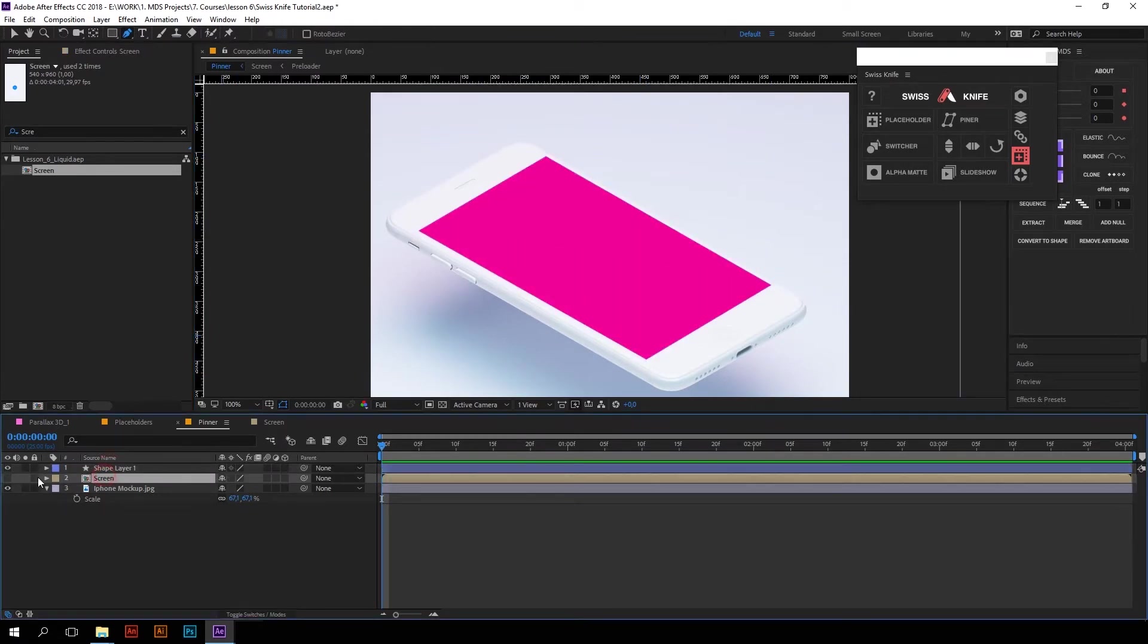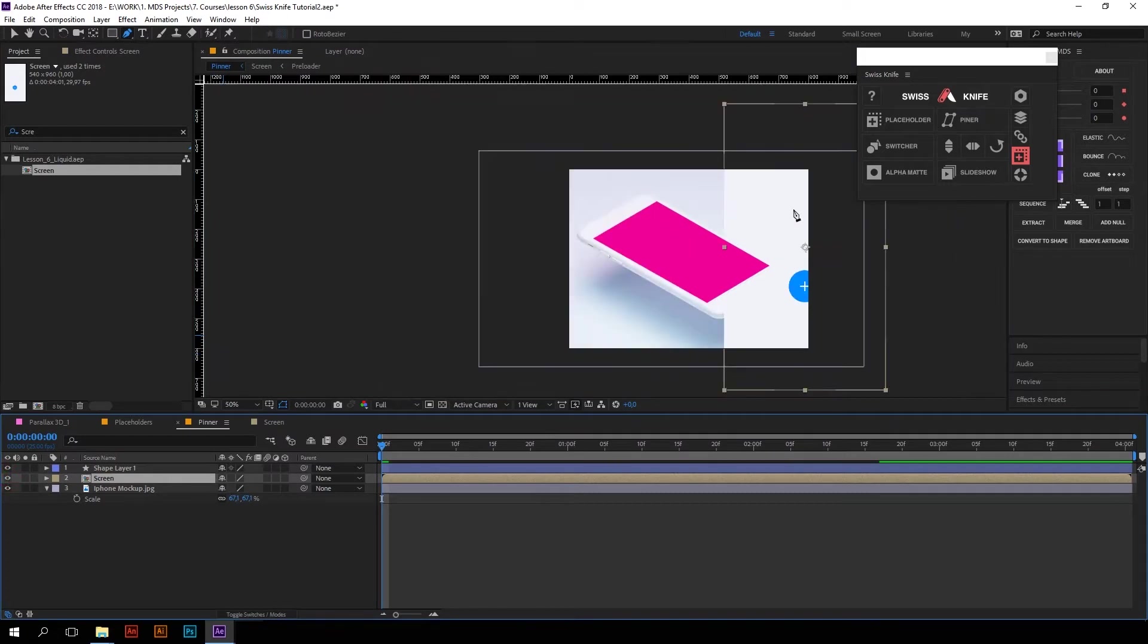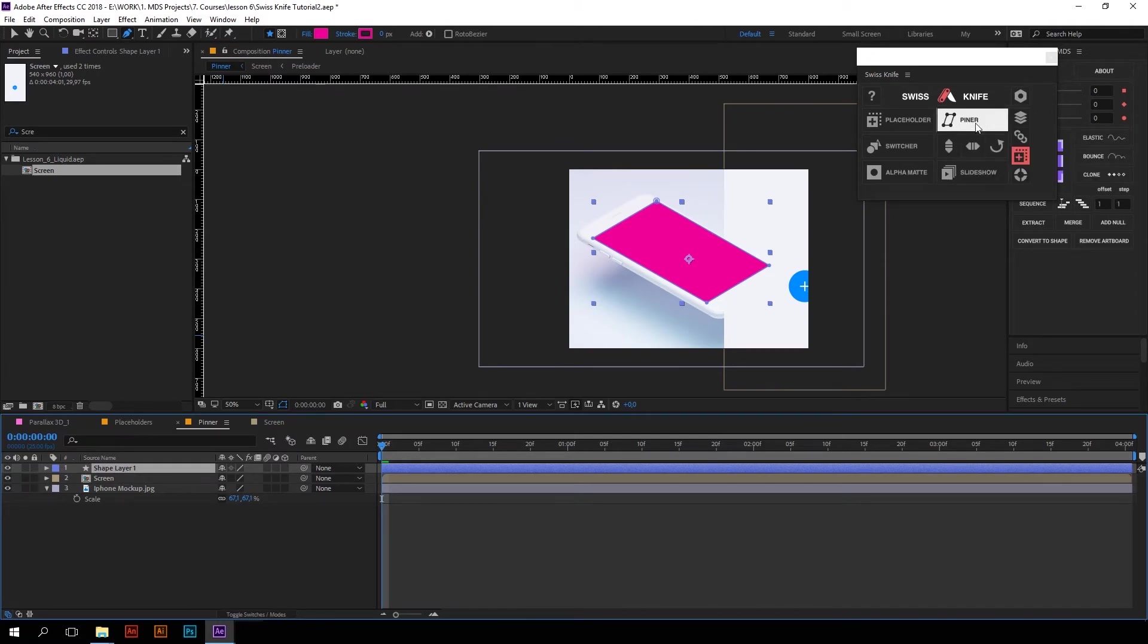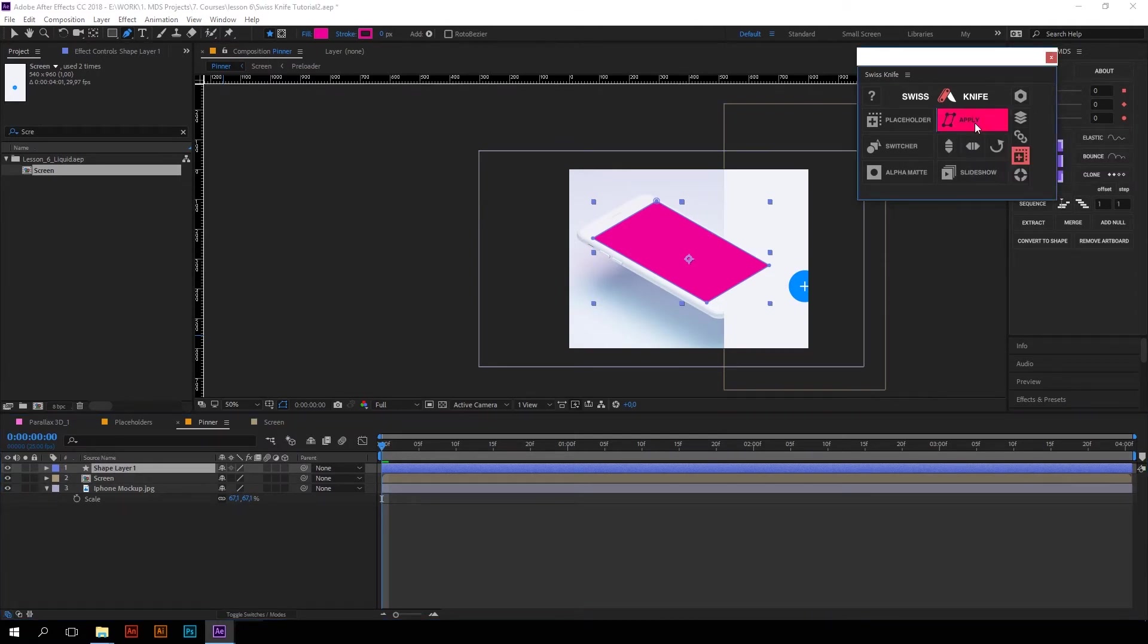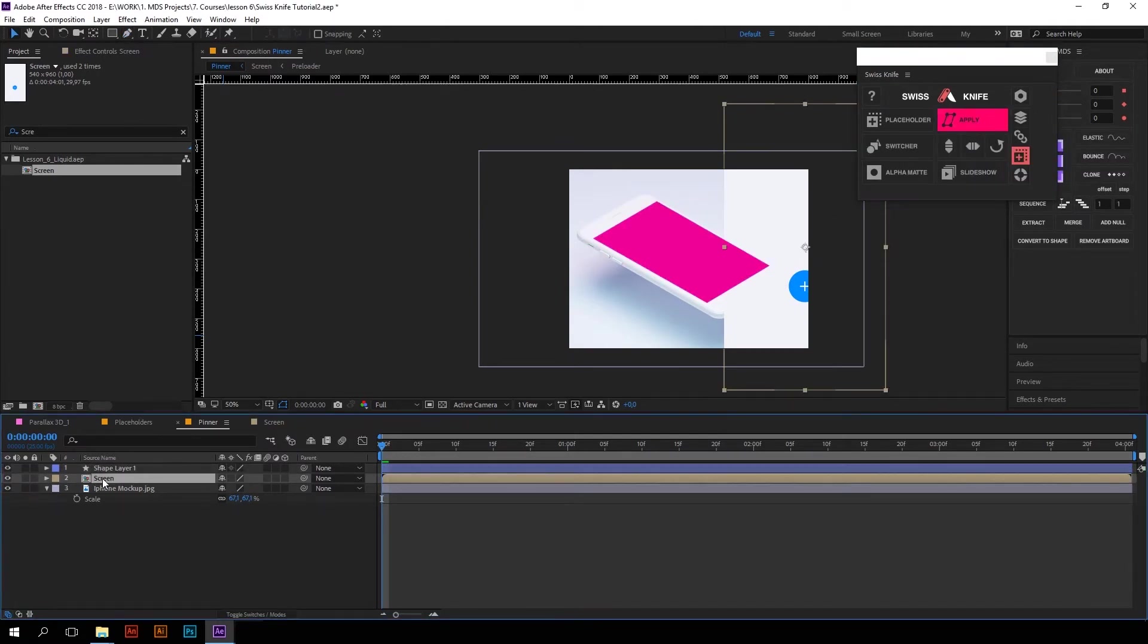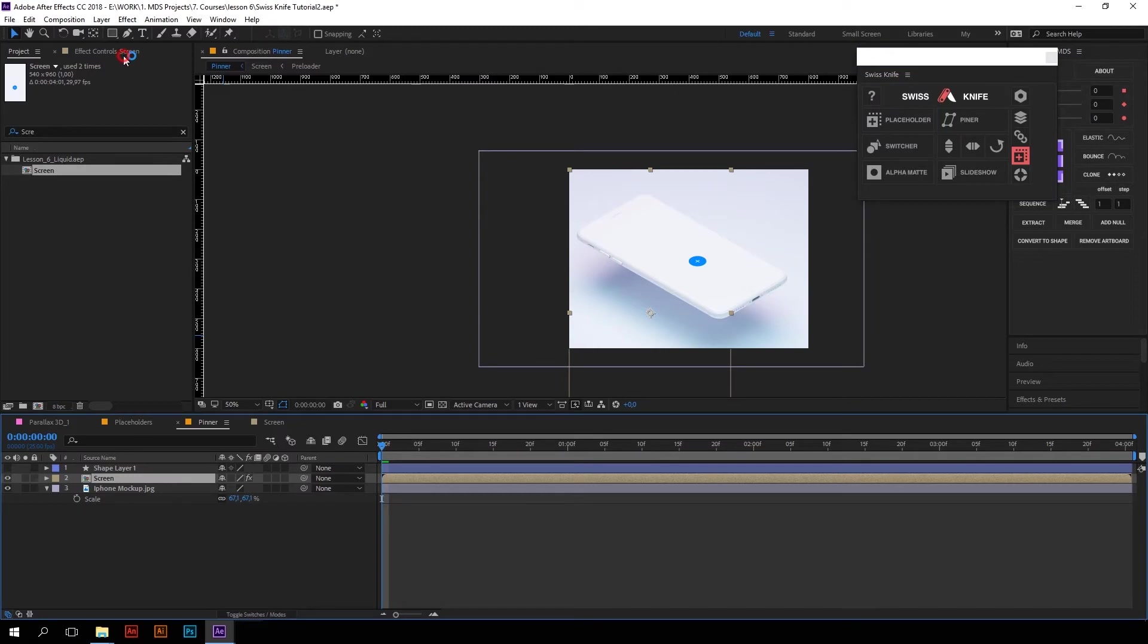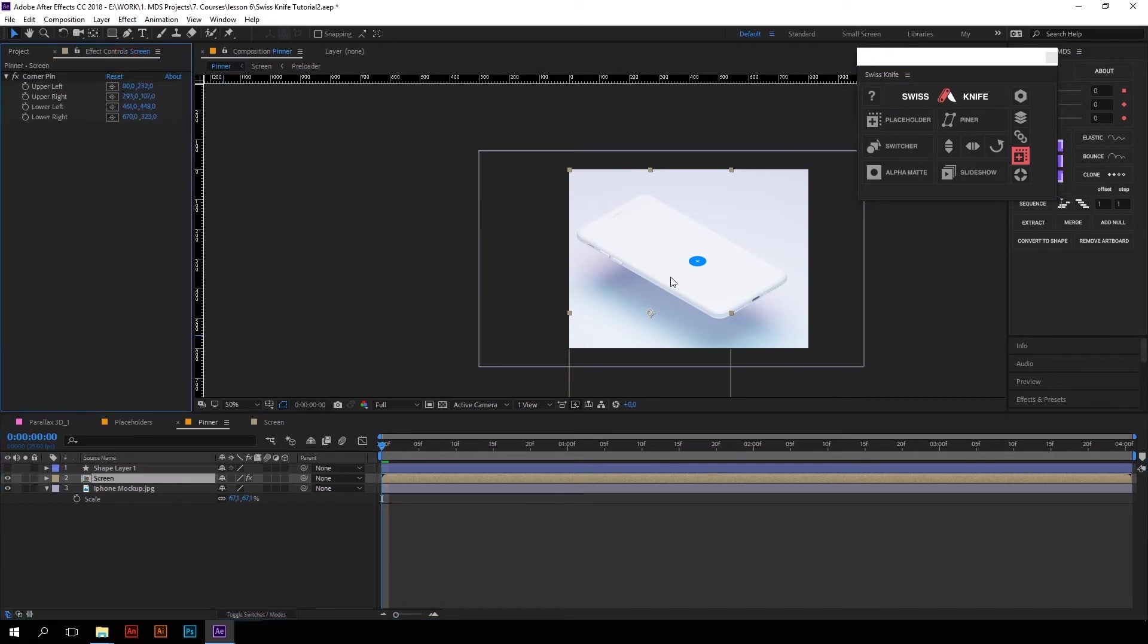Now I will turn on the visibility of my composition. Now select the shape layer or mask you have drawn, press Pinner, select the composition with your animation and press Apply. And that's it. It perfectly fits our screen.